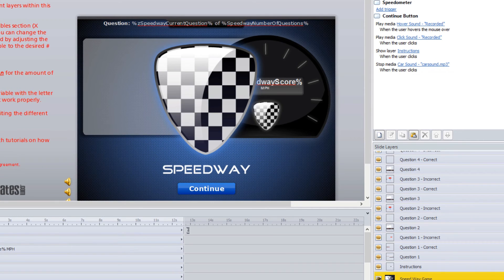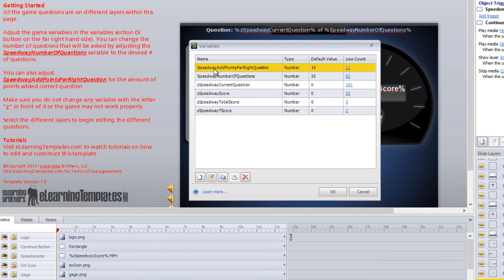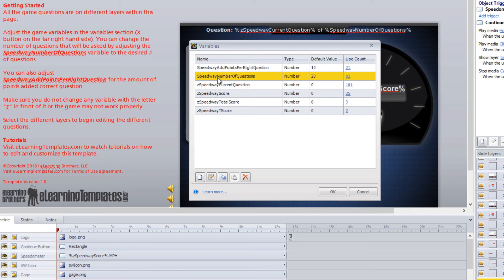All of the games have a variable for the title of the game and the number of questions. In the variable section you'll see, for example, speedway number of questions, or game show number of questions, or card stack number of questions. It will always show the default maximum number of questions. You can change that to a lower number — for example, if you wanted to ask 5 instead of 20, you can change that as well.